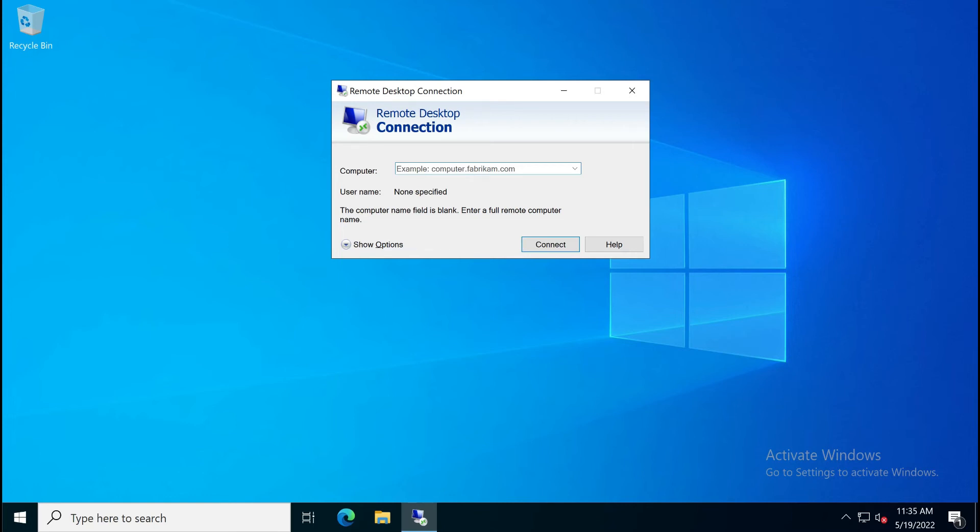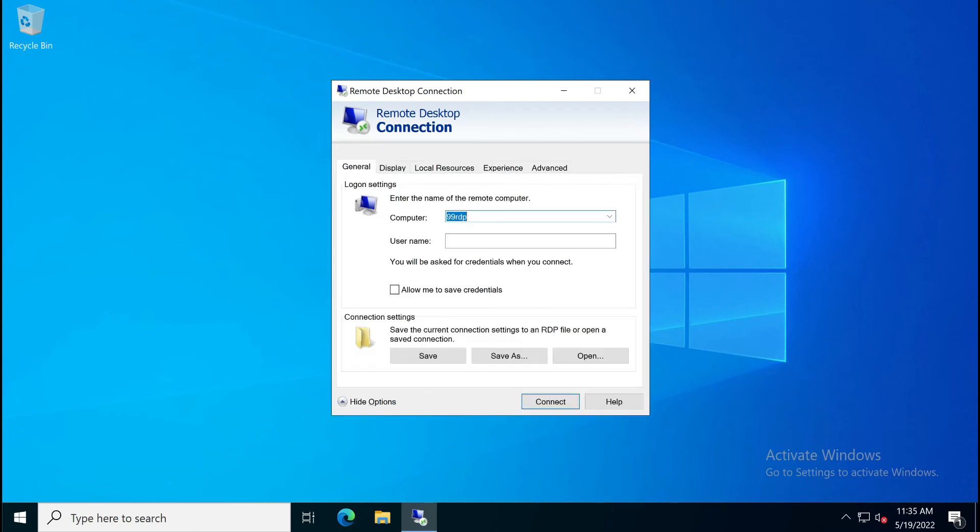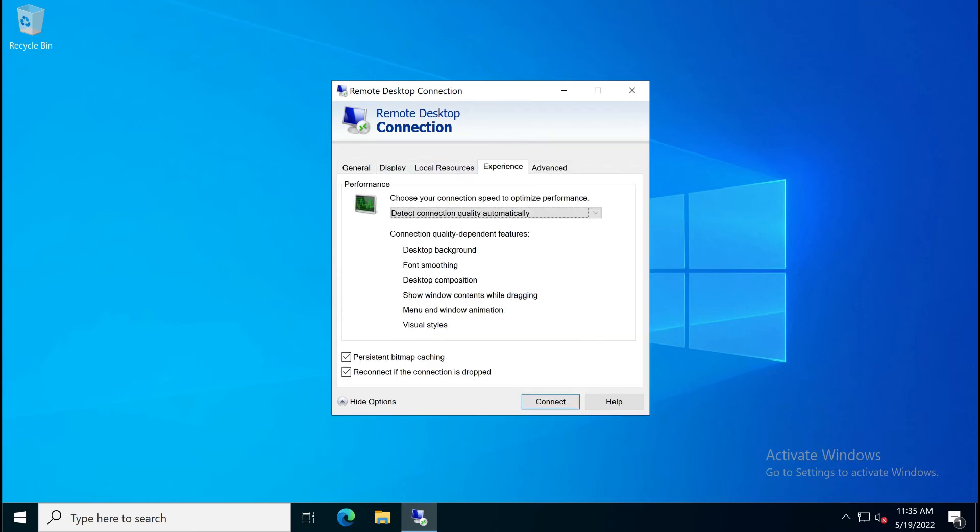Enter the IP address of the server in the computer field. After that, click the show options button in the bottom right corner. Now go to the experience tab.